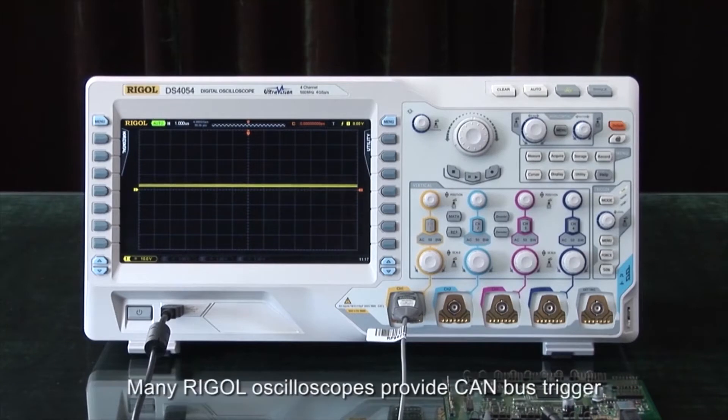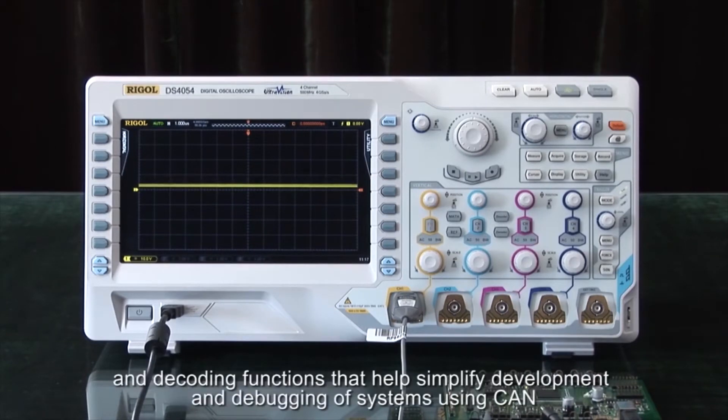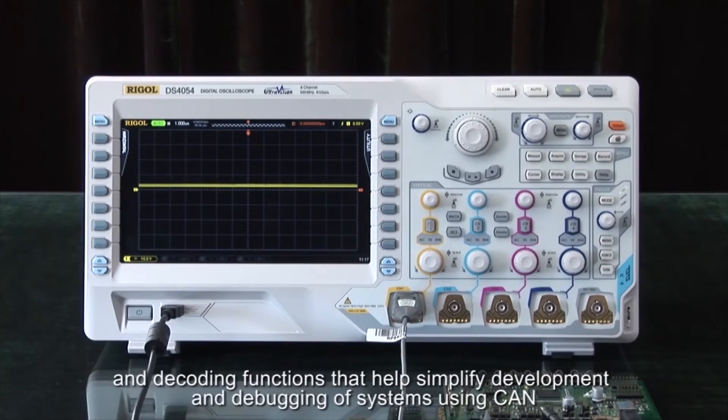Many Rigol oscilloscopes provide CAN bus triggering and decoding functions that can help simplify development and debugging of systems using CAN.